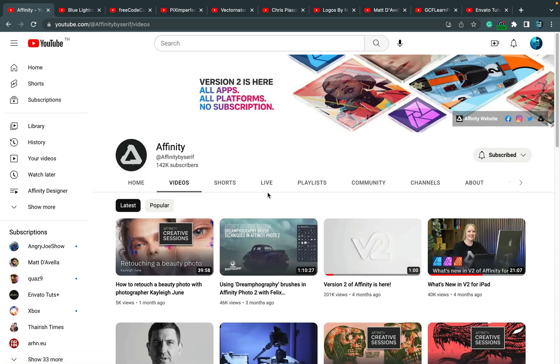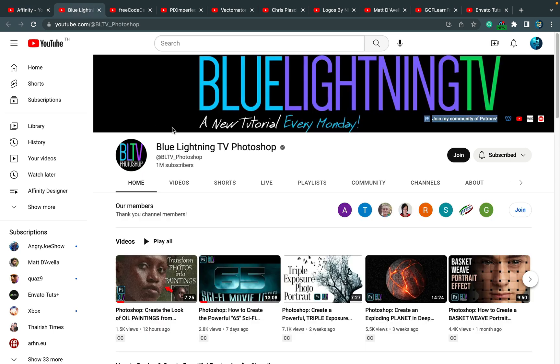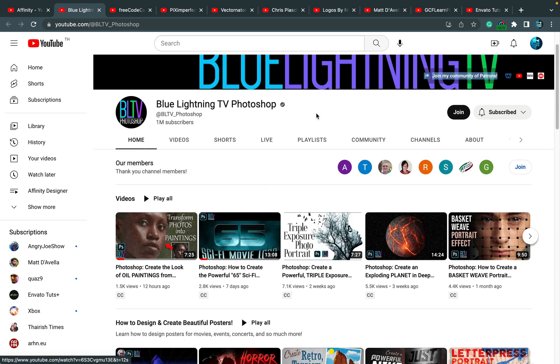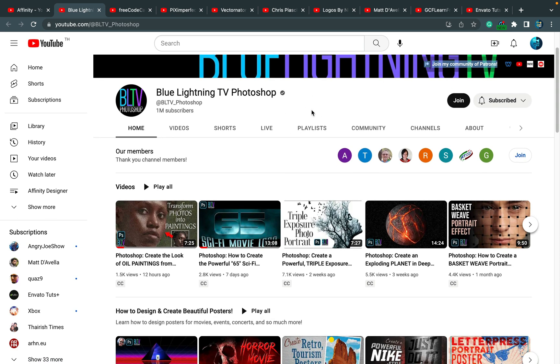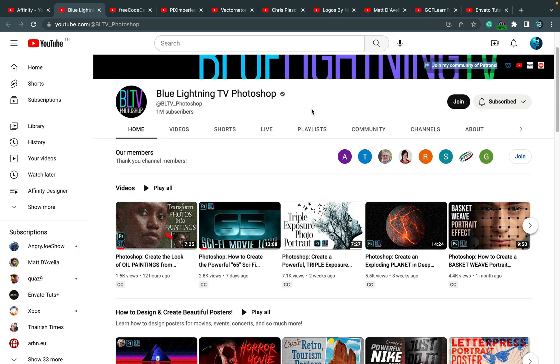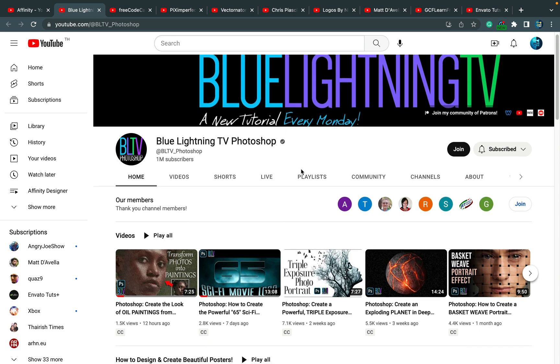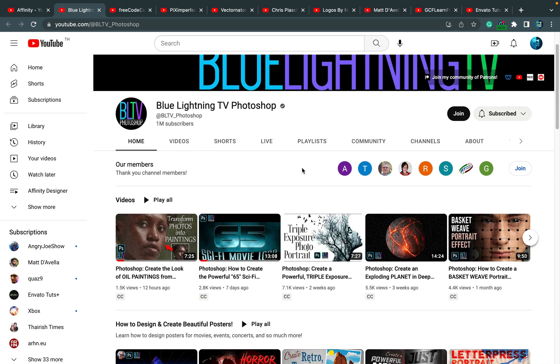The next channel I want to recommend is Blue Lightning TV. This channel is focused mostly around software I do not use—that's strange, right? Because it's mostly Photoshop. I moved away from Photoshop a few years ago, but it's kind of like a Bob Ross experience for me.